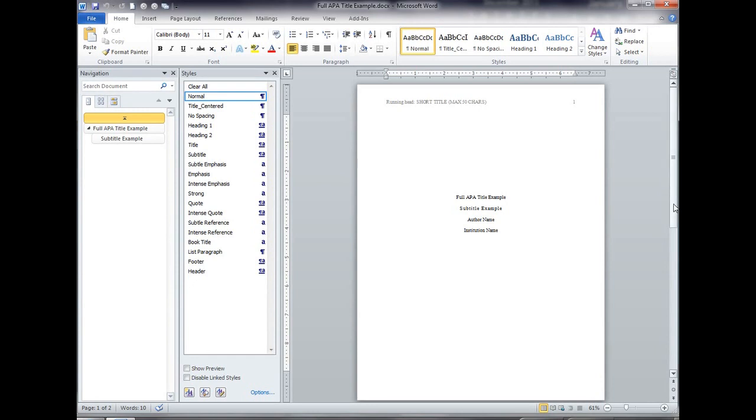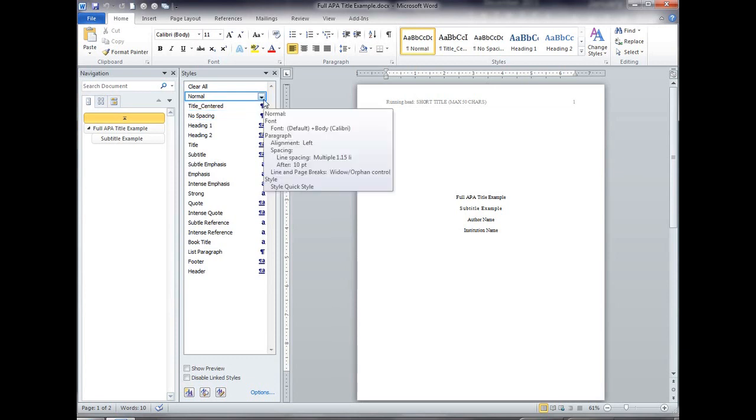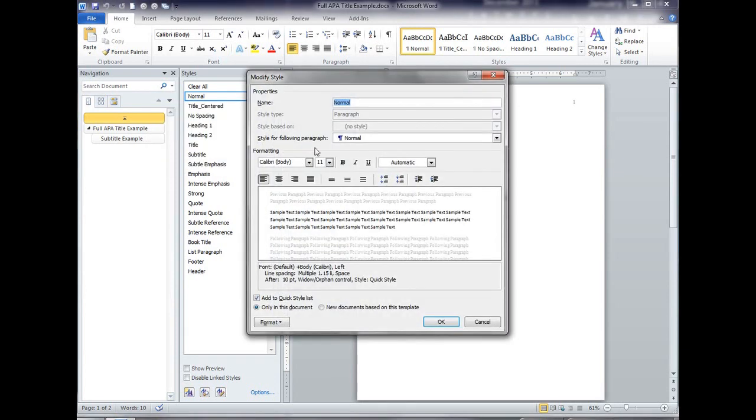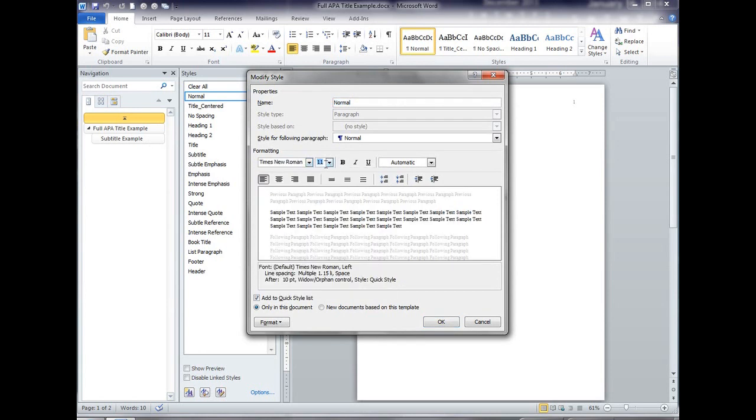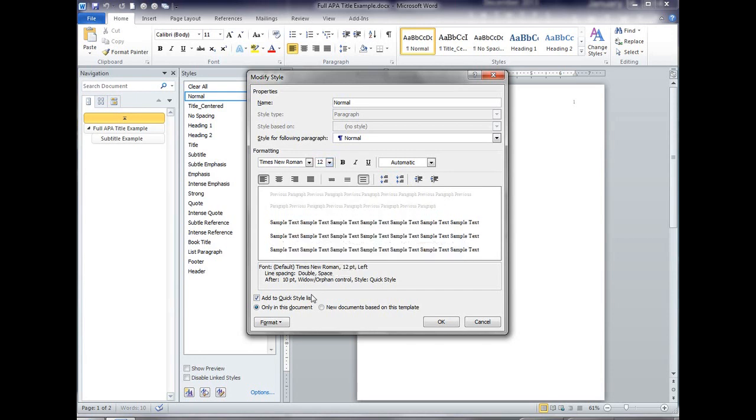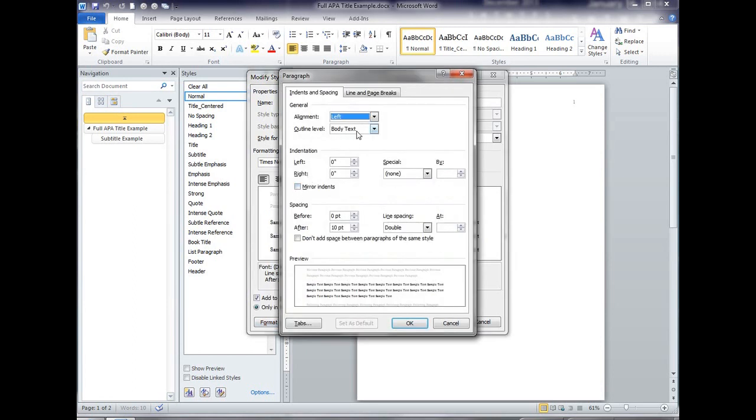The APA format calls for each paragraph to be indented about half inch. So that's the way I define that the indentation is half an inch on the first line of each paragraph. The easiest way to do that automatically is to change my normal font to, well first it needs to be Times New Roman, 12 point double spaced format paragraph.